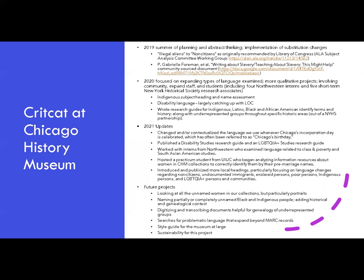The work does not stop there, of course. Future goals include digitizing and transcribing documents helpful for genealogy, with part of that work involving naming partially or completely unnamed people of underrepresented groups. Another goal is a style guide for the museum at large, and also to continue naming women — especially going through our portraits and trying to identify the women in those portraits.